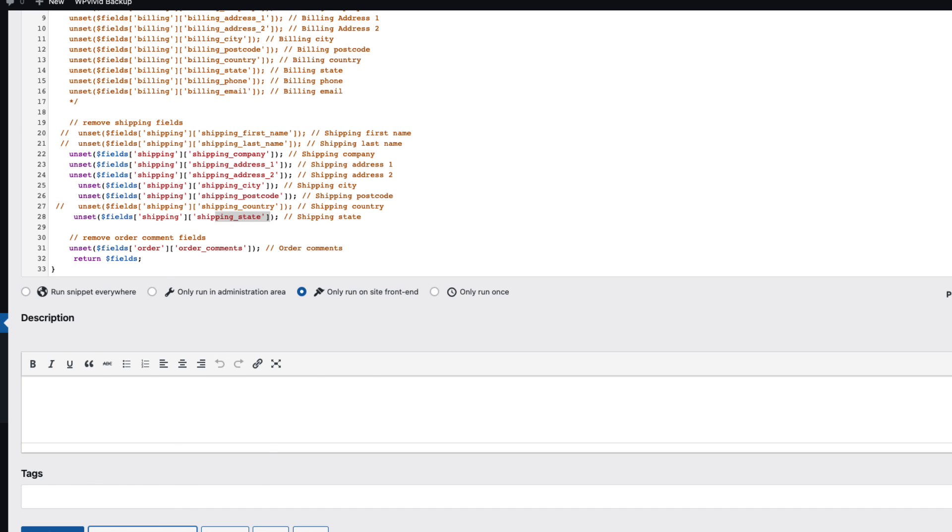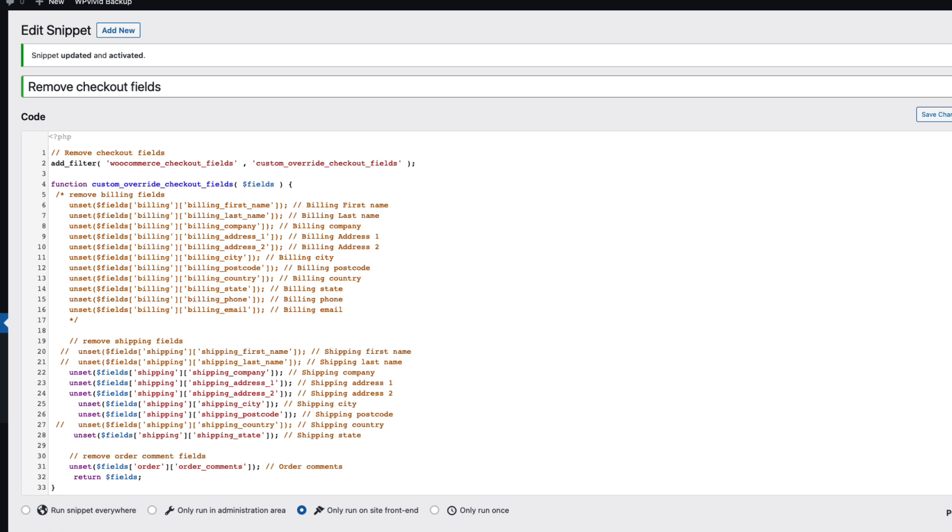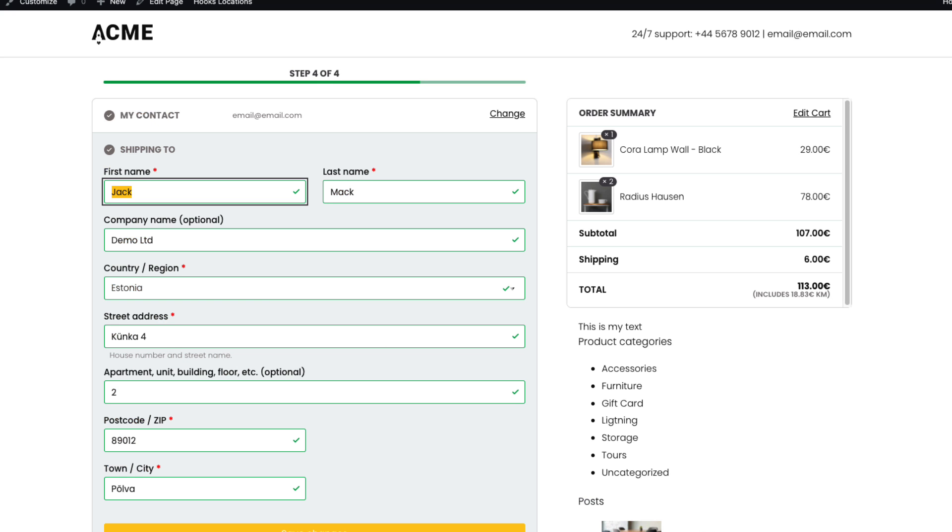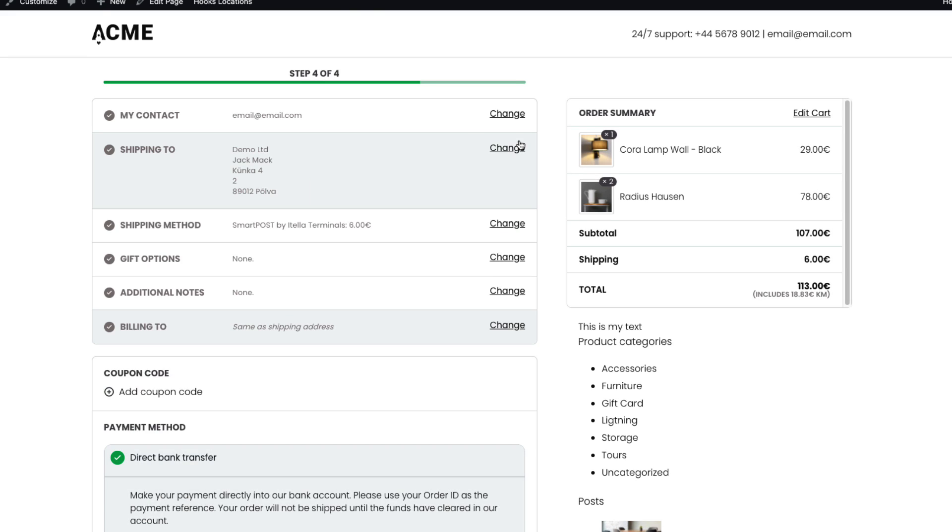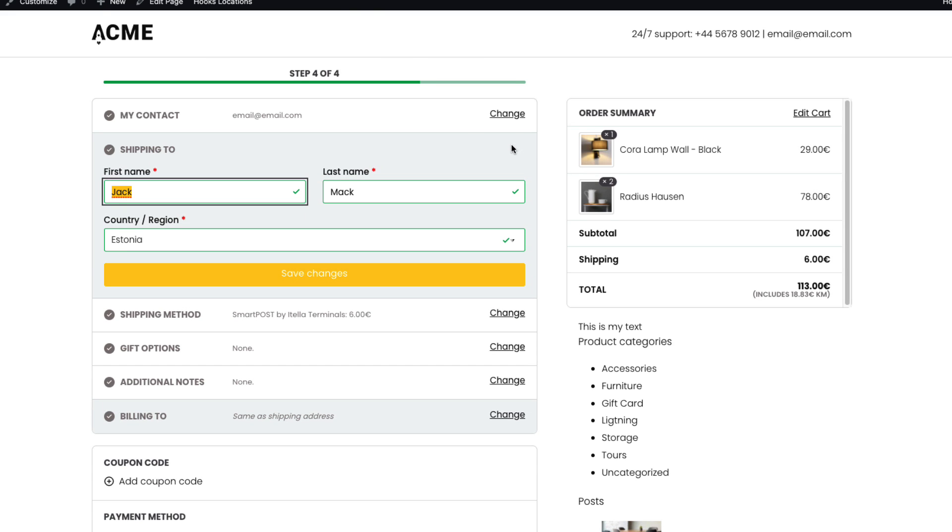If it's a lousy one, then it's not going to work. So let's refresh. Shipping 2. And as you see, only first and last name and country is activated. All other ones I deactivated. So works really well.